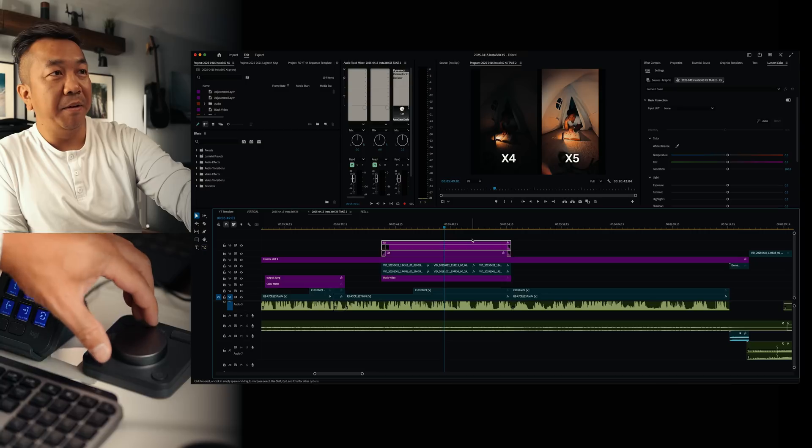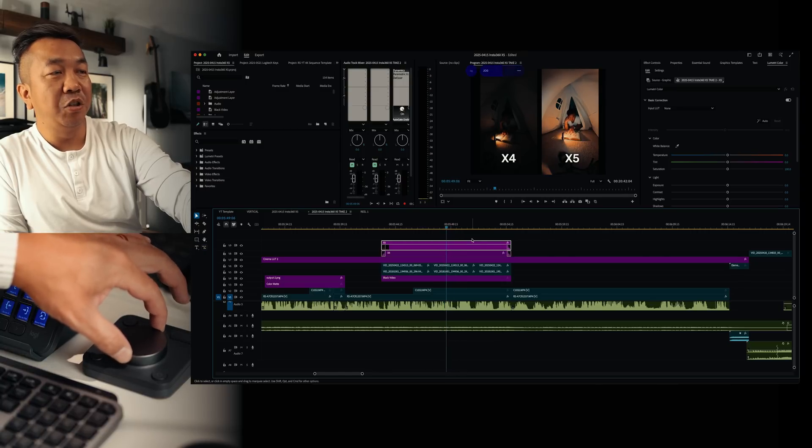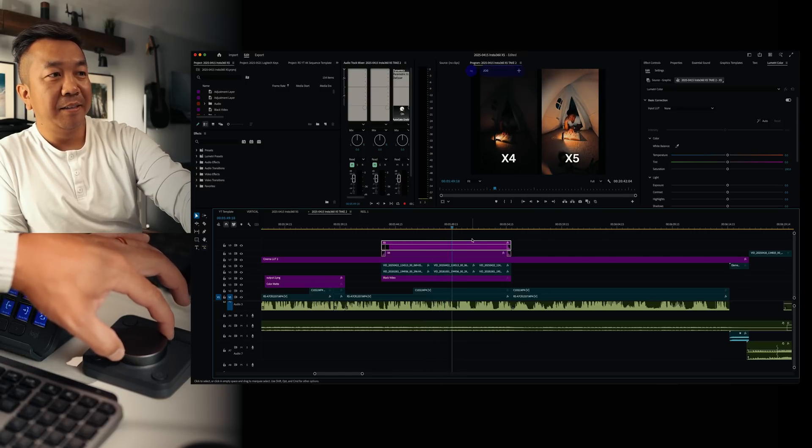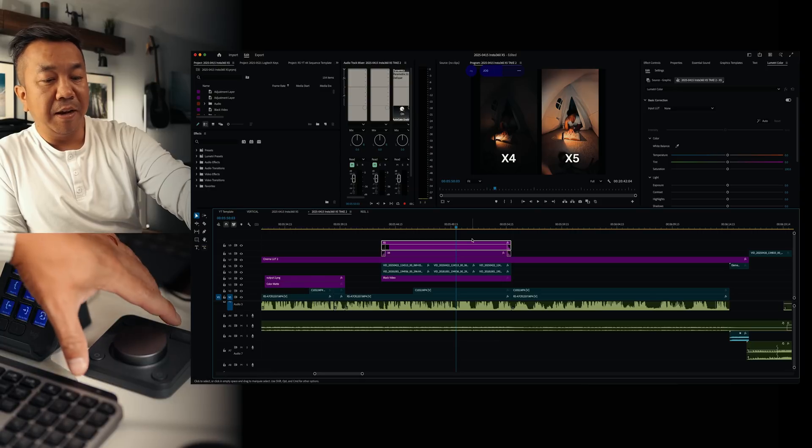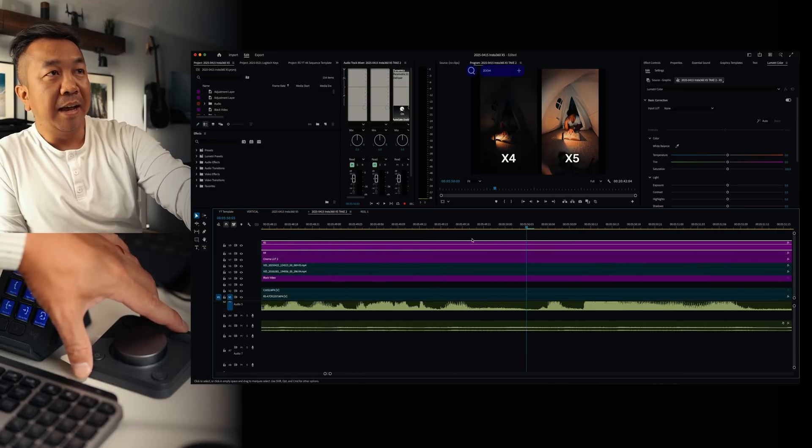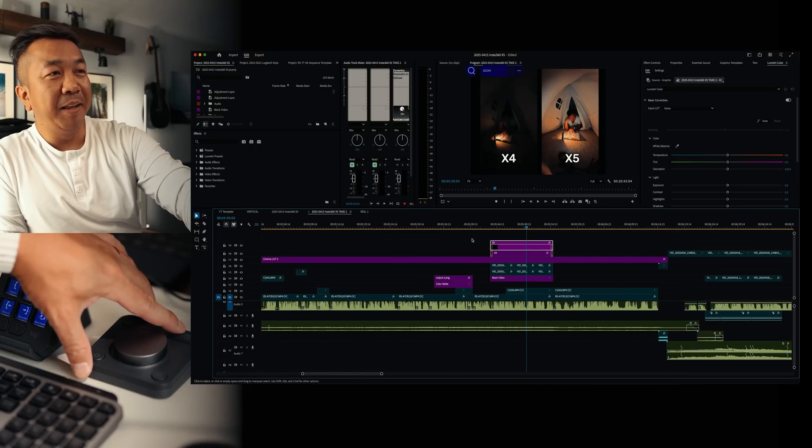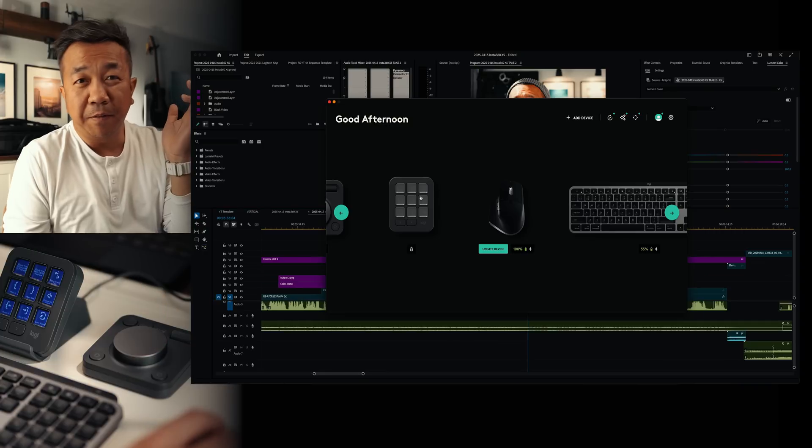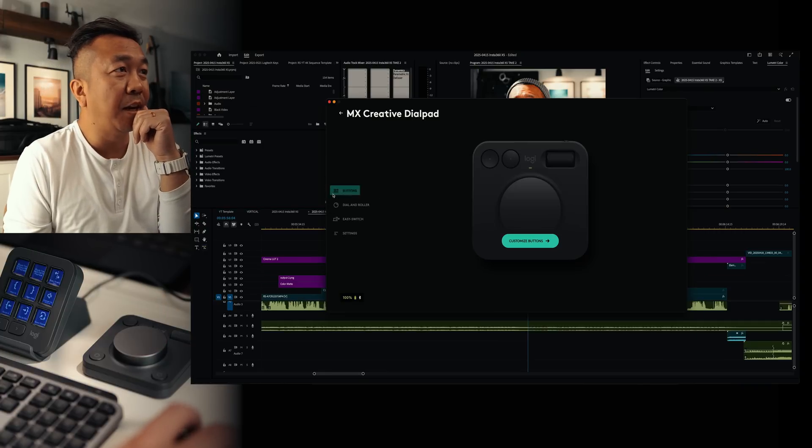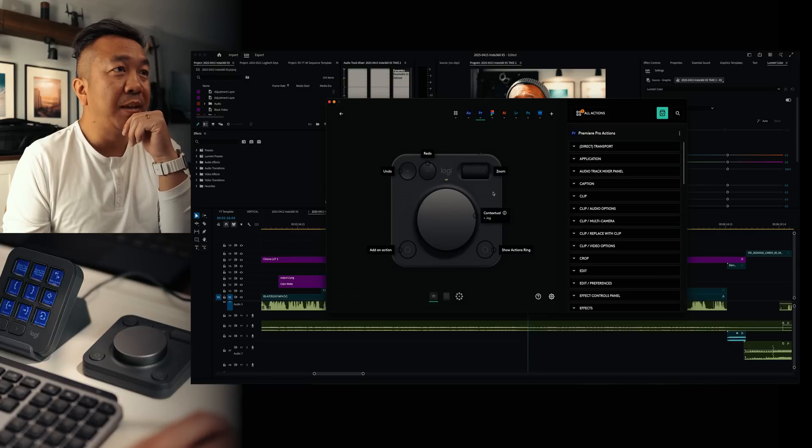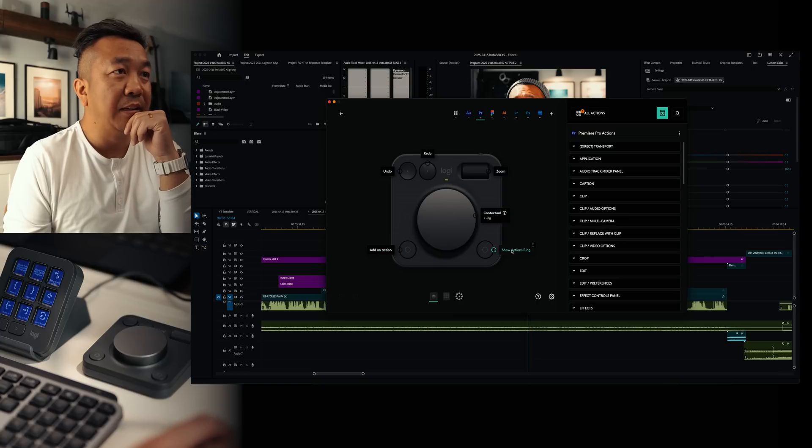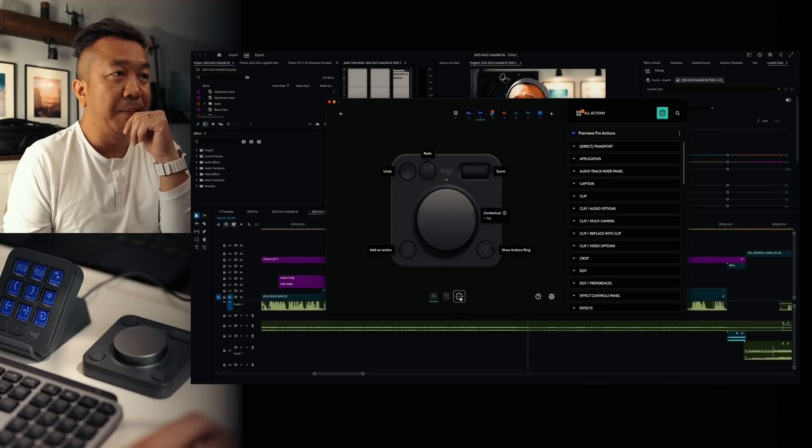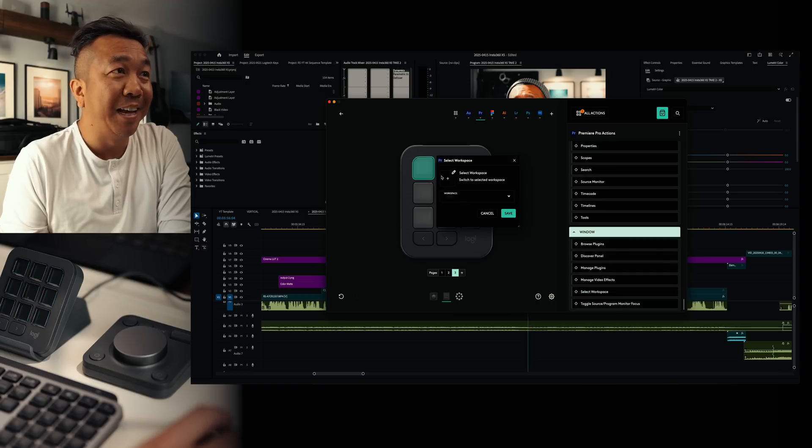Let's take a look at the dial pad real quick. If I scroll right or left, you can see I could jog my timeline just like so. If I do this one, I could zoom in and out of my timeline with the top one. If you ever forget what these are, you can go into Logi Options, go into here. And from here we have undo, redo, zoom, contextual jog. Here we can add an action and then show the actions ring right there.